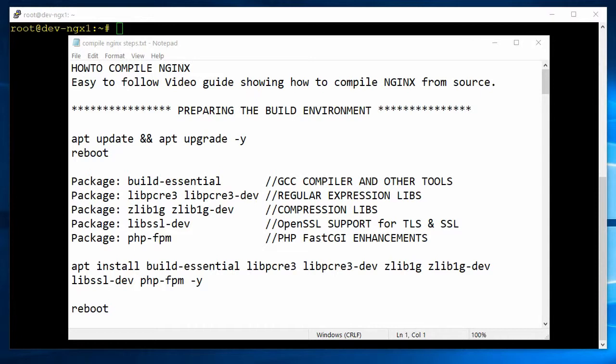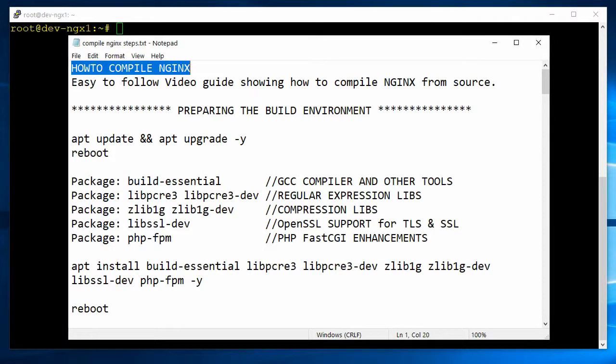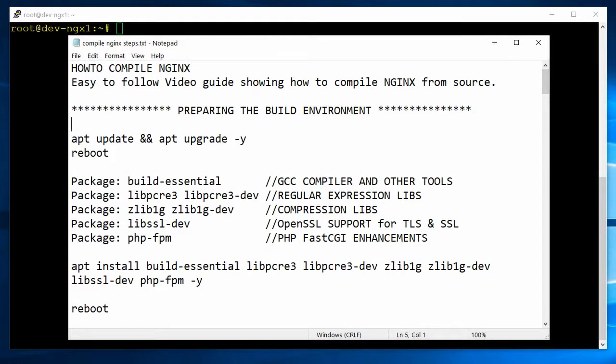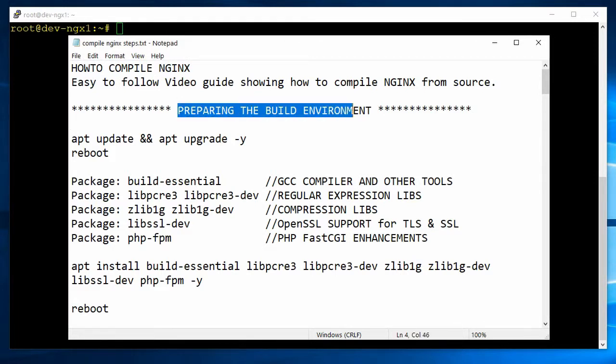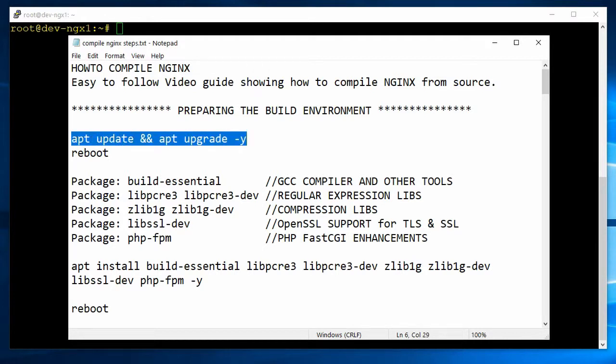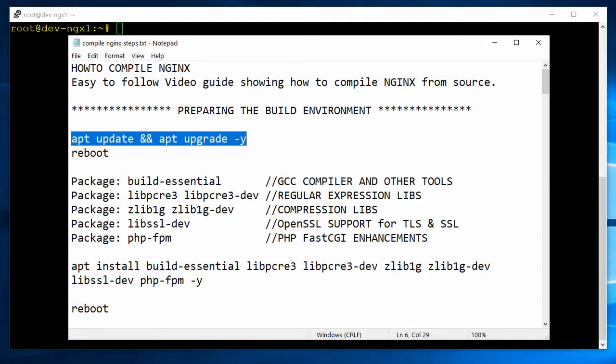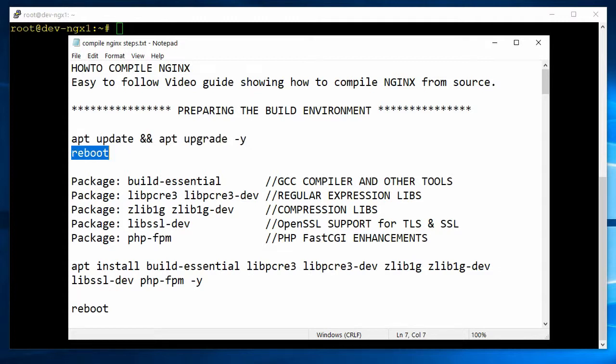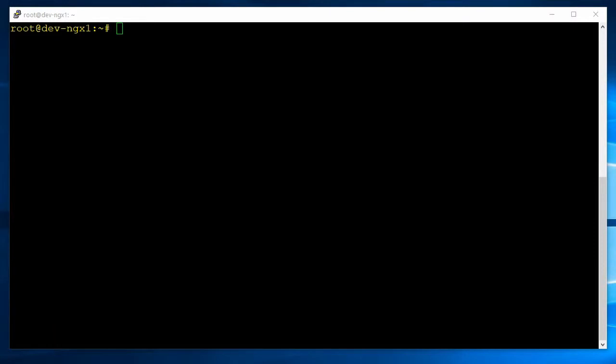First thing you want to do is update and upgrade any packages required, and then reboot the machine. After that, we're going to go ahead and install all the dependencies, which is the GCC compiler and then the regular expression libraries, compression libraries for GZIP, and SSL for HTTPS, and also the PHP-FPM packages. So once you go ahead and update and upgrade, go ahead and reboot, and then come on back, and then we'll start to build this.